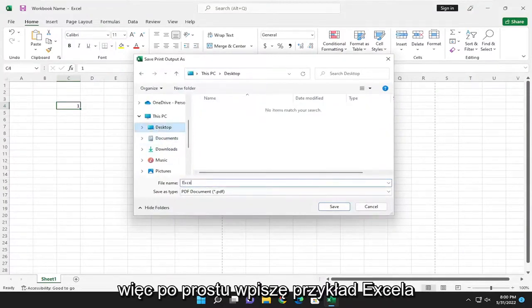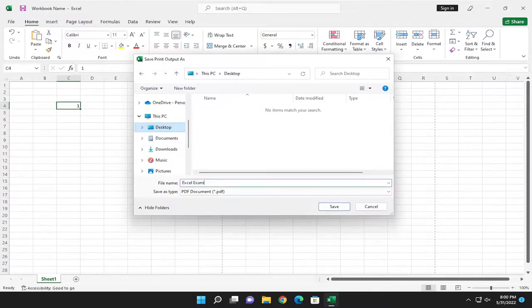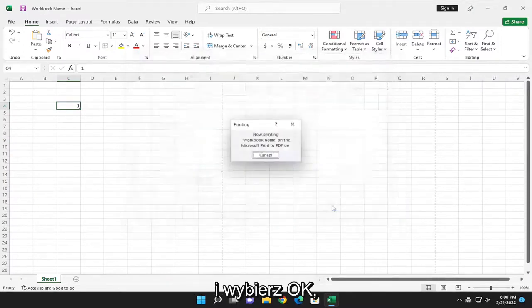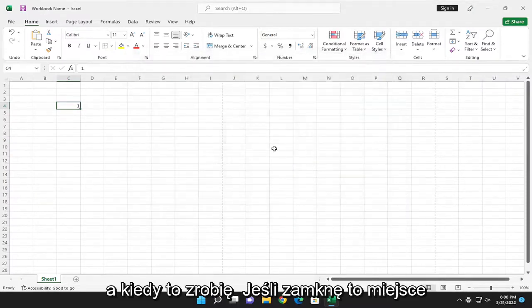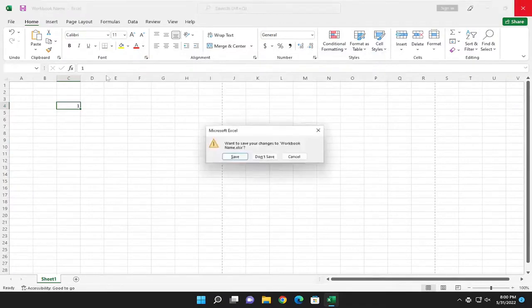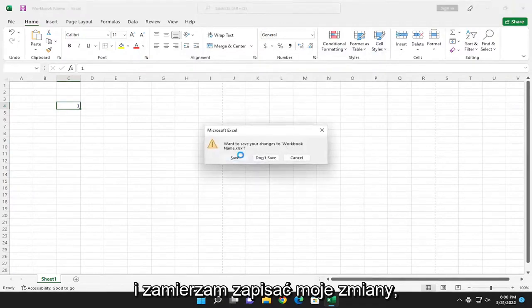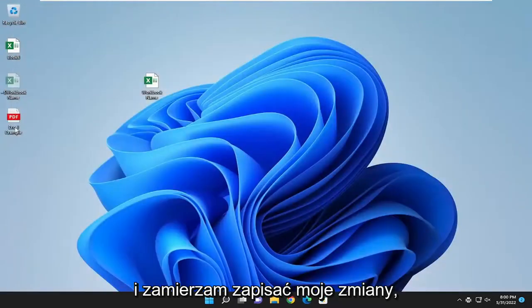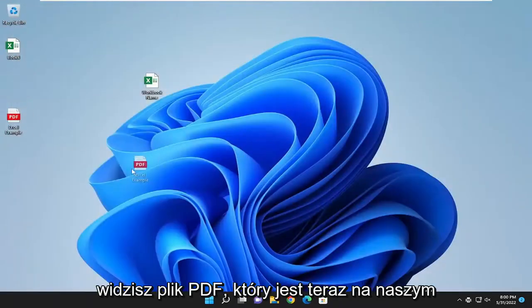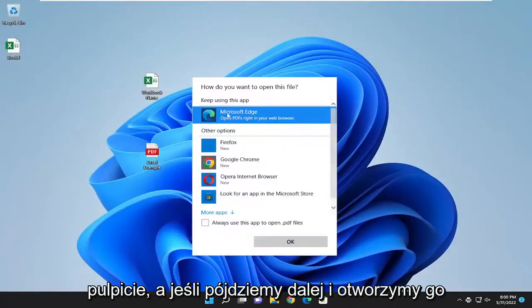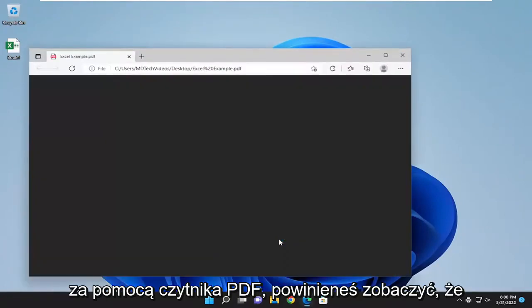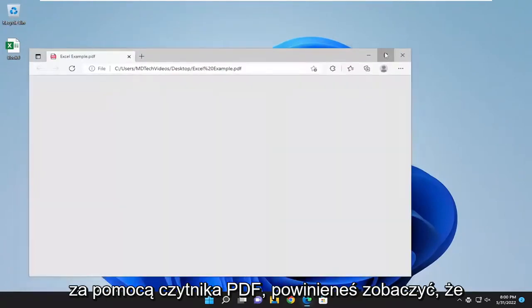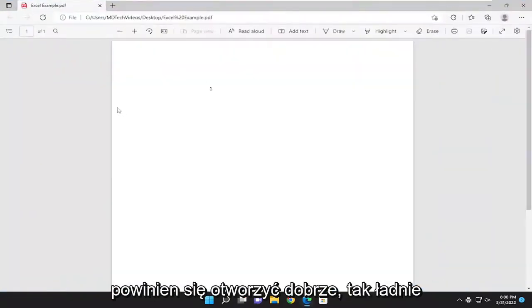So I'm just going to type in Excel example and select OK. Once that's done, if I close out of here and save my changes, you see there's a PDF that's now on our desktop here. If we go ahead and open it up with a PDF reader you should see that it opens up just fine.